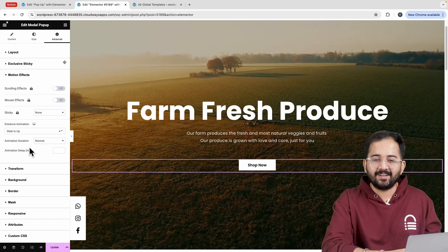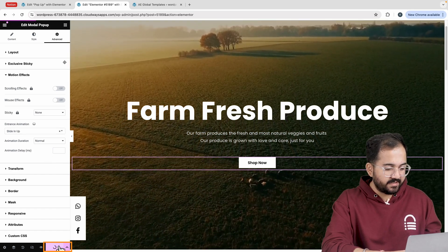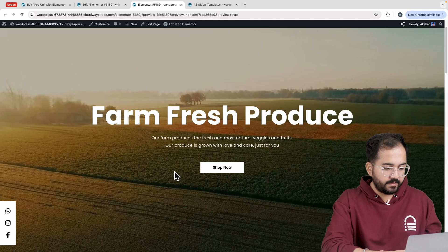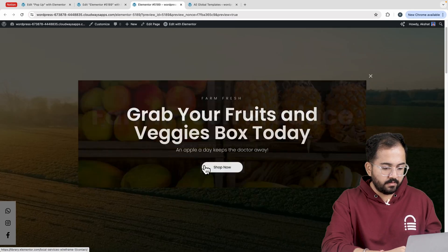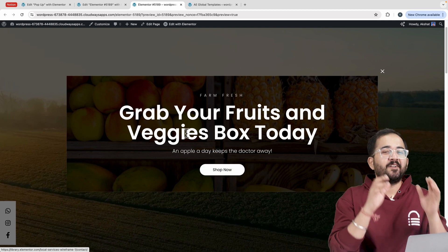Great. We are done. Let's save the changes by clicking here. Let's see how it looks. Looks fine to me.